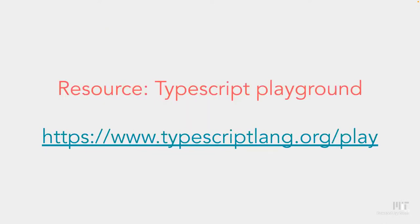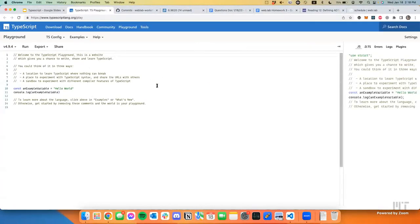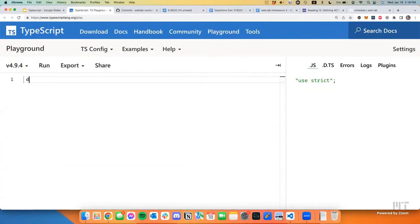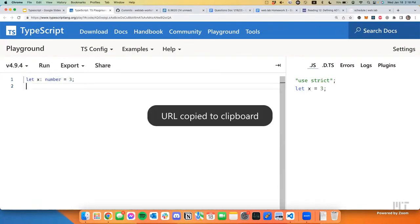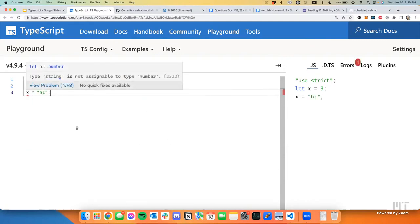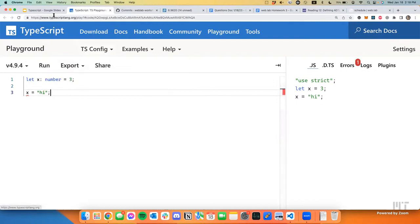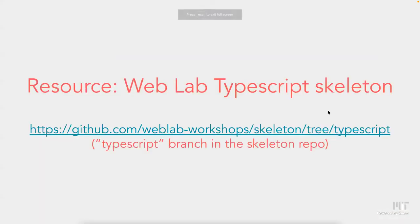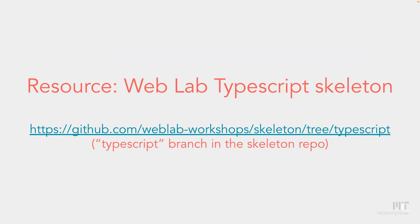A few more resources: if you want to play around with TypeScript without using it in your project, check out the TypeScript Playground — it lets you experiment with TypeScript directly in the browser. I recommend going there if you're interested in learning more. Also, if you want to use our TypeScript skeleton, go to the skeleton code repository we posted, navigate to the TypeScript branch, and you'll get all the benefits of TypeScript there.